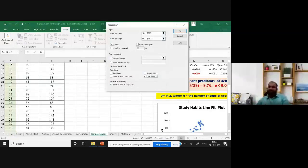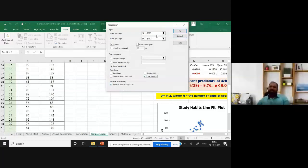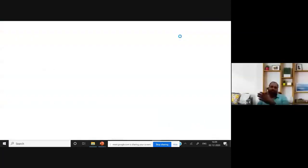Once again, check: first select the input Y range, then select the input X range, click labels if needed, set the confidence level, and generate the output in a new workbook. If you need residuals or a line diagram, select which residuals you want. Go with the normal probability plots. After selecting all this, click OK.